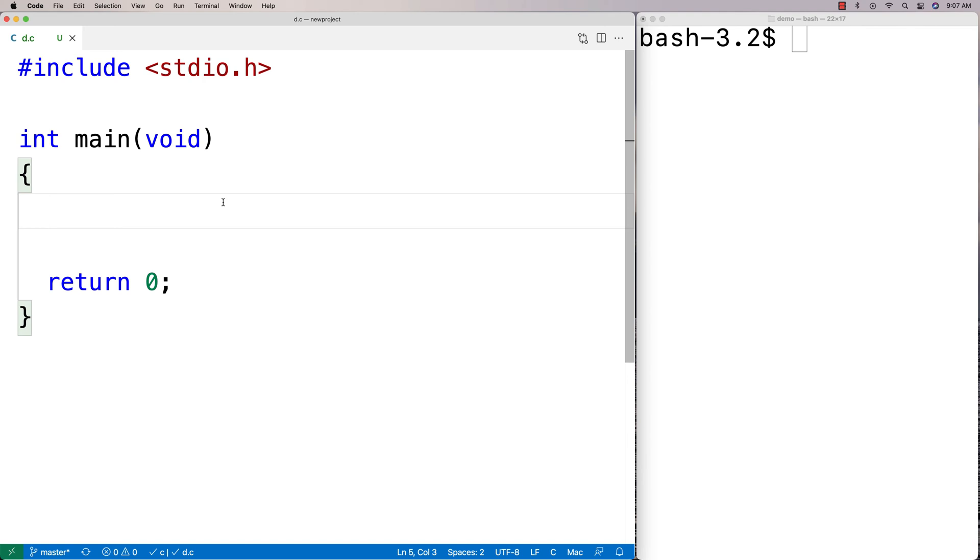In this video, I'm going to go over the strspn function in C, which allows us to determine how many characters in an initial segment of a string are made up of a specific set of characters.